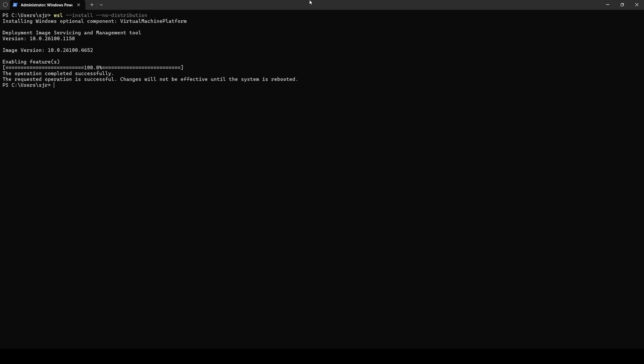This will allow us to install just WSL without a specific distribution. As we can see from our output, it's going to install the WSL toolset and the virtual machine platform. We will also want to make sure that we first reboot our machine before any of the changes can take effect and then we can move on to the next step.